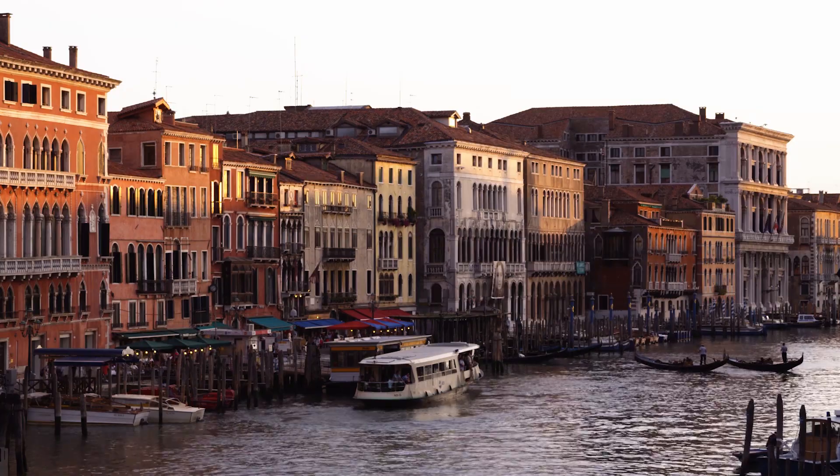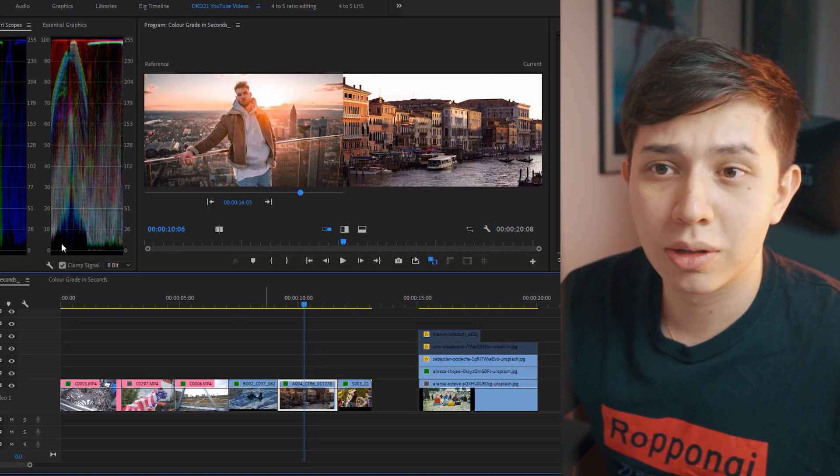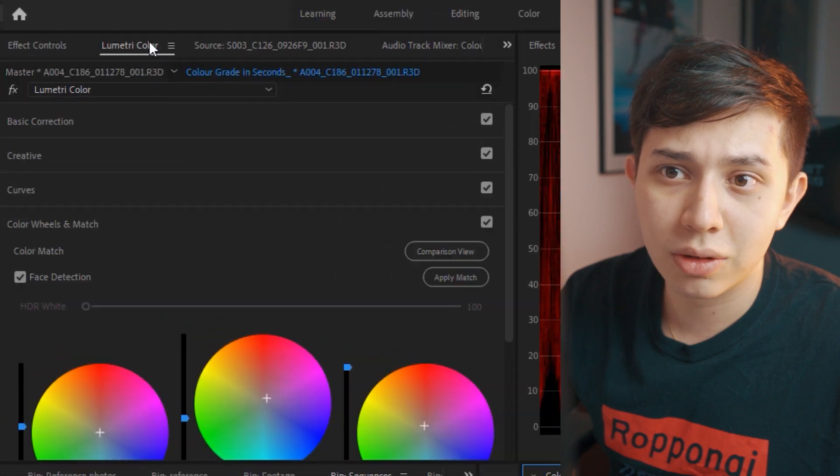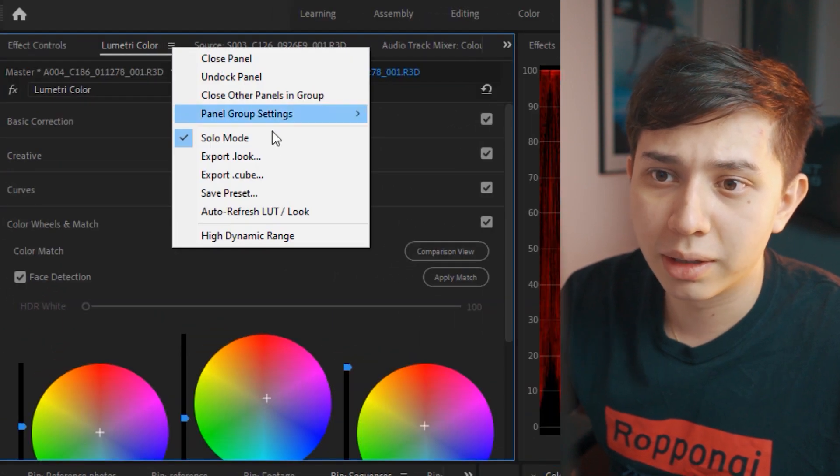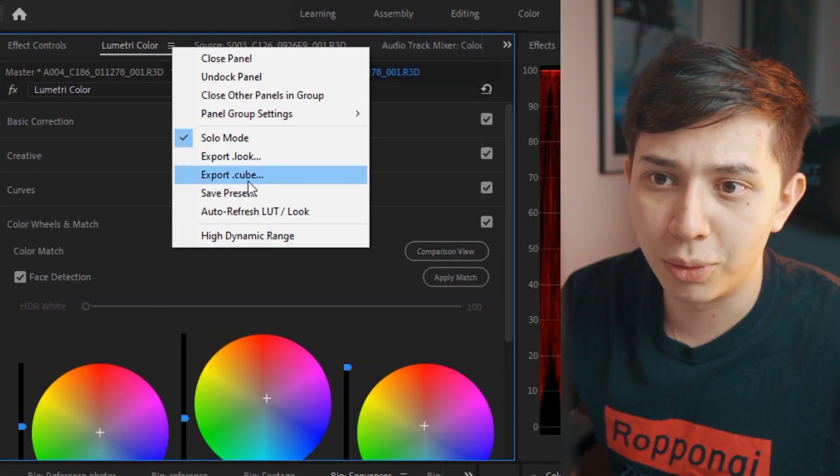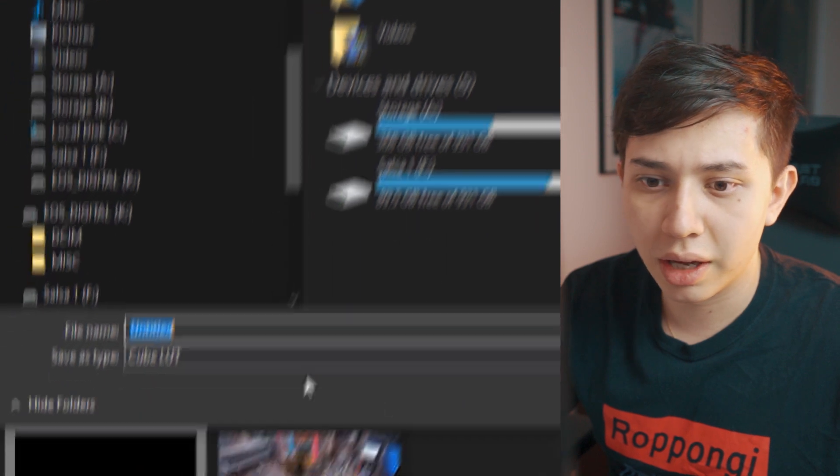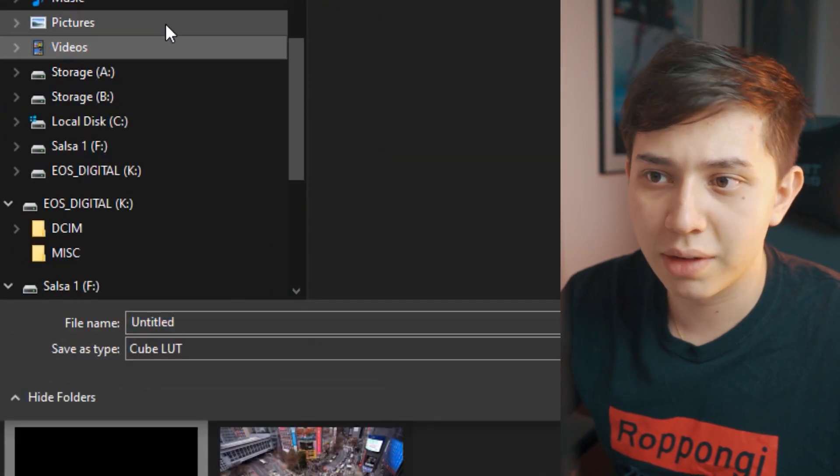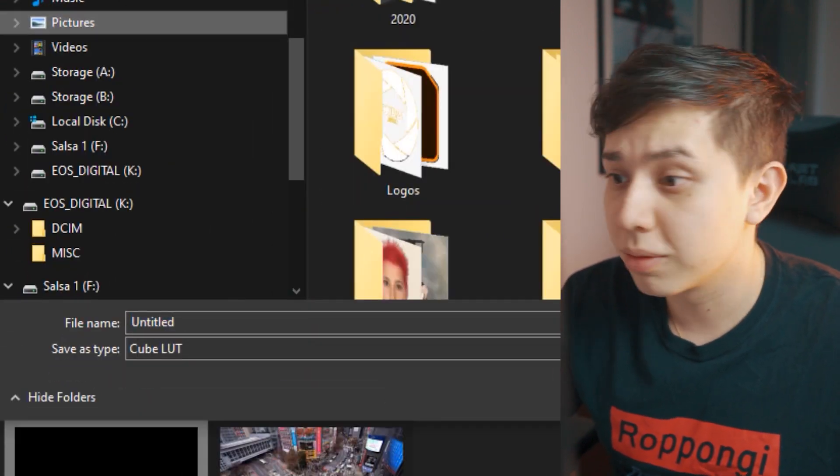And also if you find that this look is really good and you want to export it as a LUT, you can go to the three lines next to Lumetri color, right click and do export .cube, and then from this you get a cube LUT that you can save and reuse in any other shots that you have.